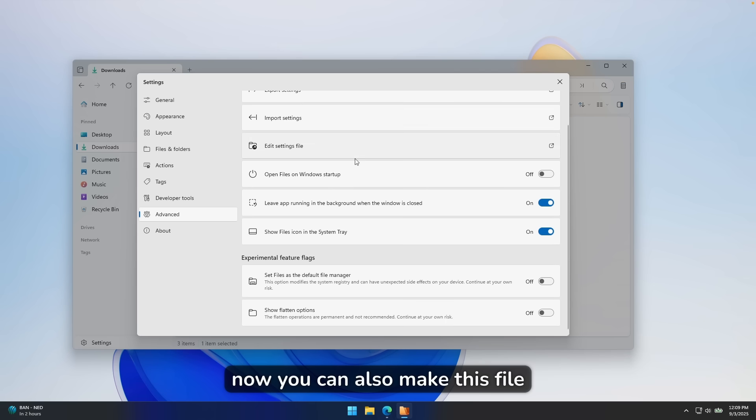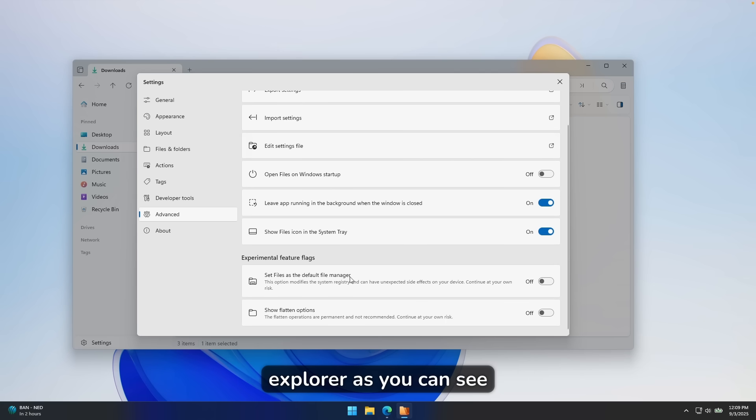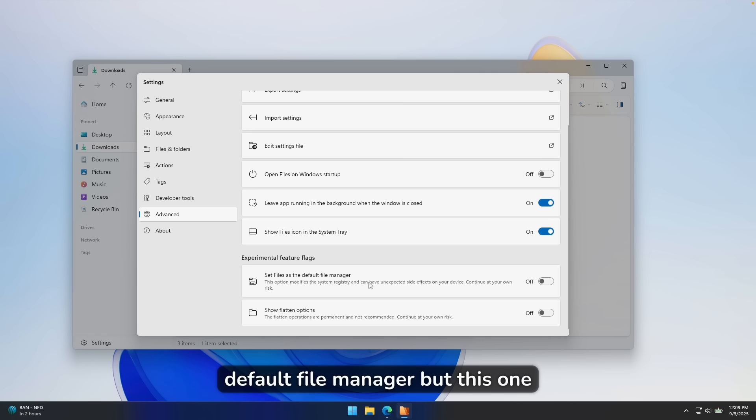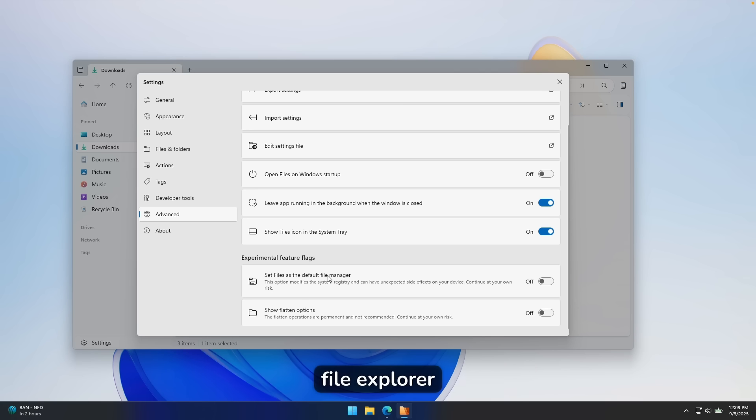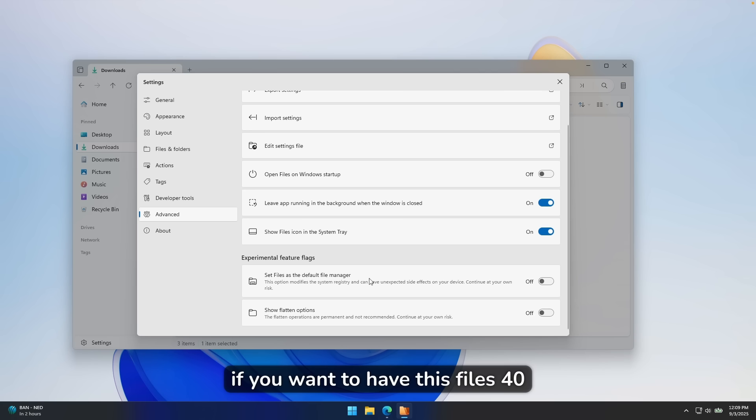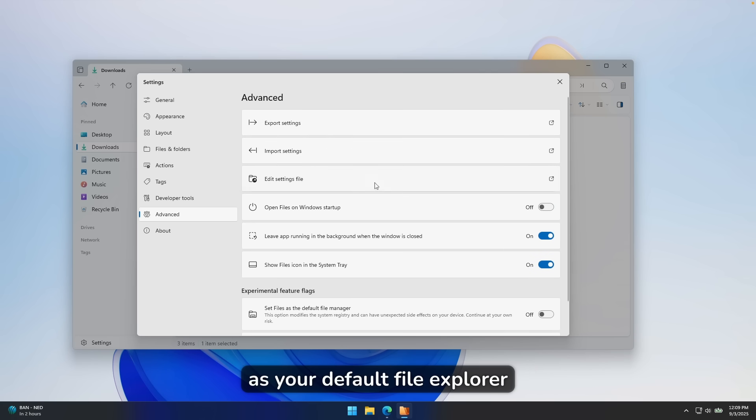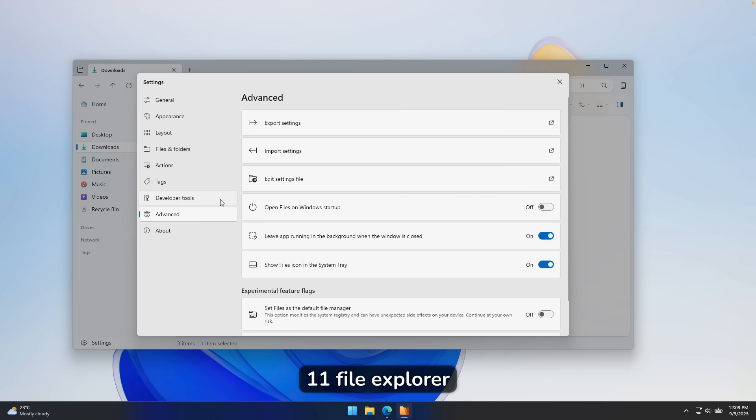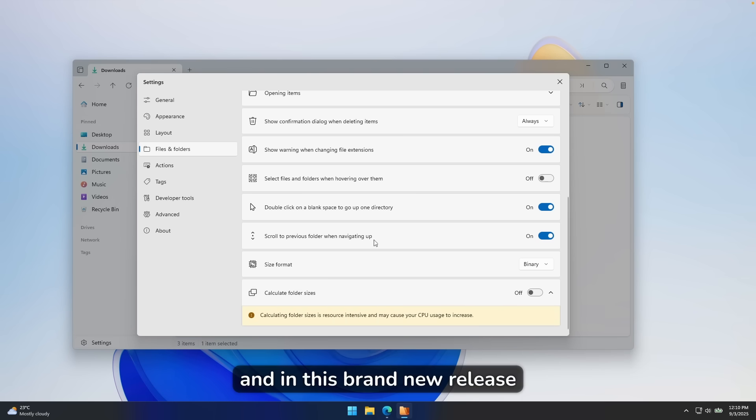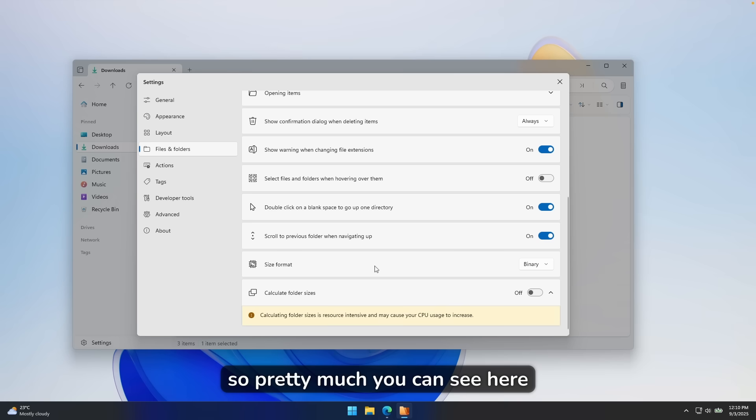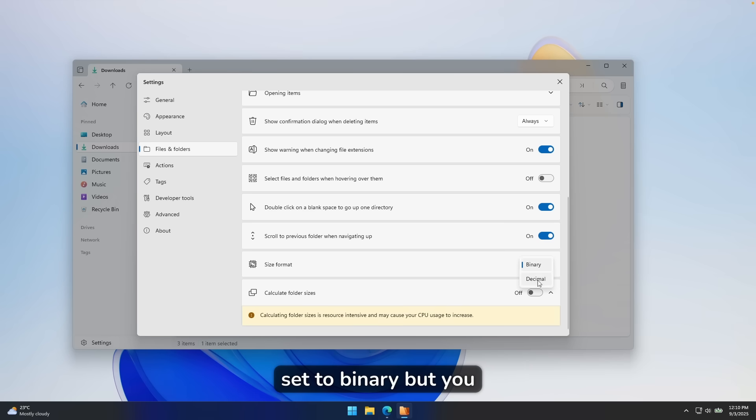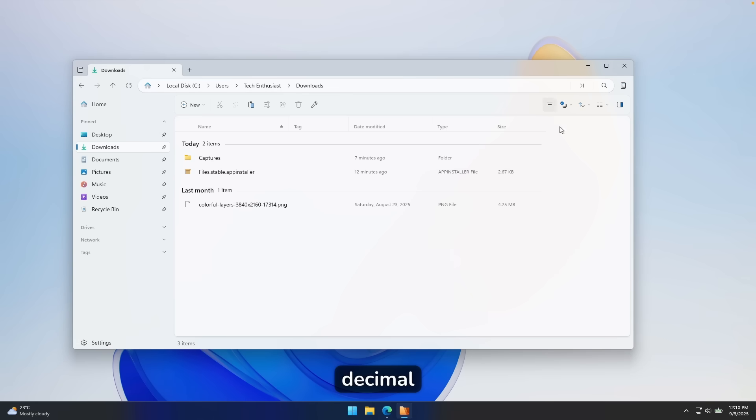Now you can also make this file explorer as your default file explorer, as you can see here down below, set files as default file manager, but this one isn't recommended by the developer. But there's still an option to change your default file explorer if you want to have this Files 4.0 as your default file explorer instead of the Windows 11 file explorer. And in this brand new release, they also introduced this option called size format. So pretty much you can see here this option which is currently set to binary, but you can also change this to decimal.